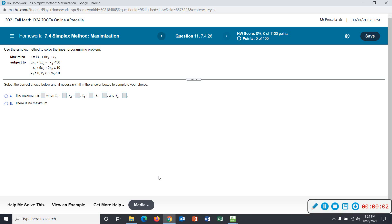Hello, this is Mr. Trussell and today we're going to be using PHP Simplex. I want to show you how to use that in order to solve a problem like this: Maximize z equals 7x1 plus 6x2 plus x3, subject to two constraints and the non-negativity constraints.